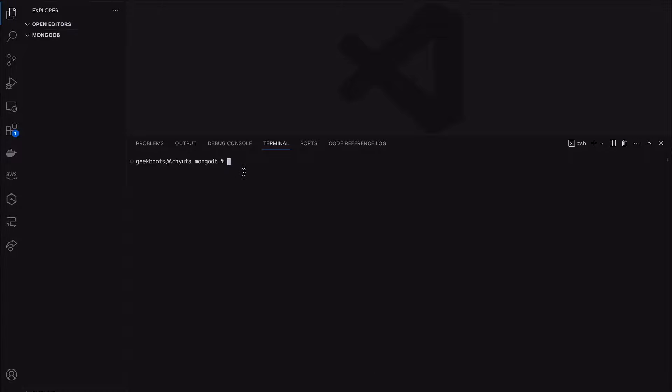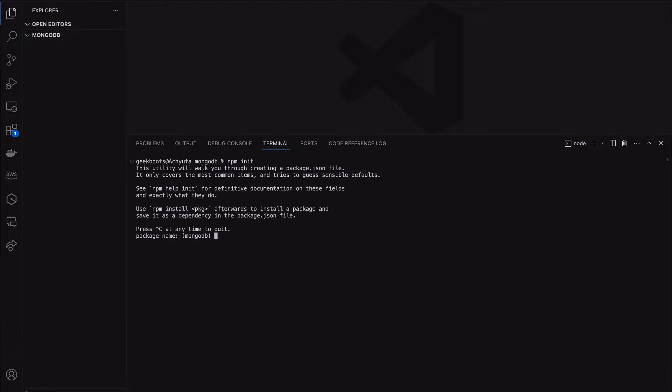Welcome back. In this video I will create a REST API using Node.js, Express, and MongoDB. First, I need to create a Node.js project using npm init, mentioning the project name and leaving the rest blank.